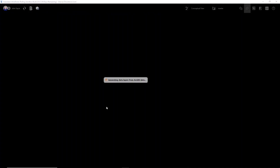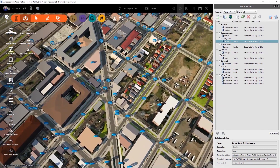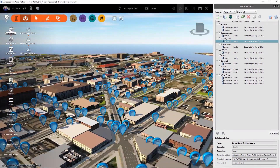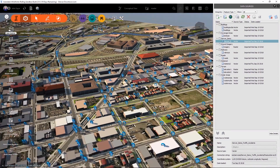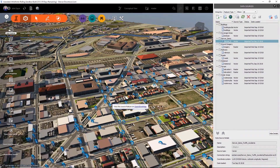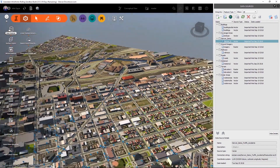It connects to ArcGIS and then generates those layers from ArcGIS Online. I can see there are a lot of point of interest dots — a lot of them — and that's because this is downtown Denver and there's evidently a lot of accidents down here. But we can visualize that inside of InfraWorks.